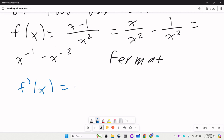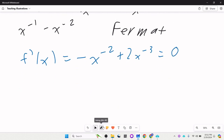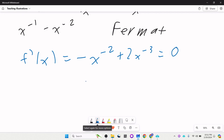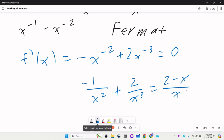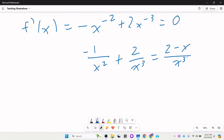The derivative is -x⁻² + 2x⁻³ = 0. We solve this: rewriting as -1/x² + 2/x³, which can be written as (2-x)/x³. A function has a max or min where the derivative is 0 or undefined. A fraction equals zero when the top is zero, so 2 - x = 0 gives x = 2.